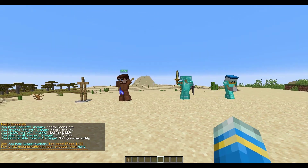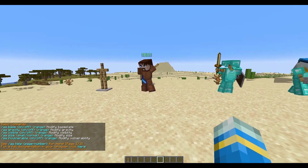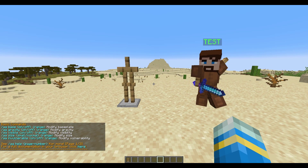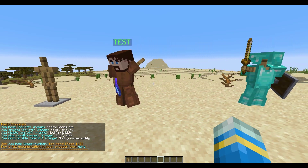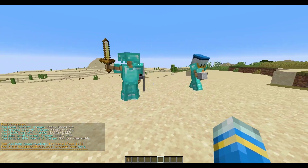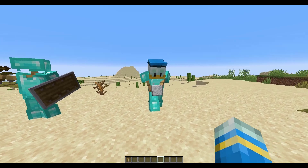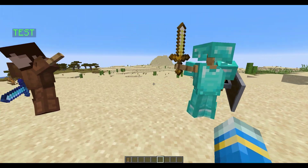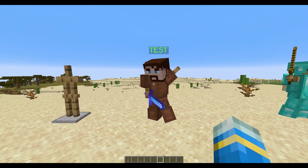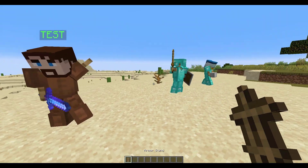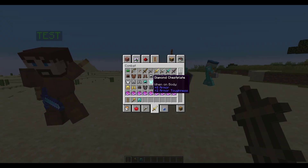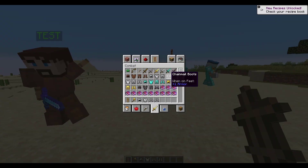Hey guys, welcome to another Server Miner plugin tutorial. I'm your host LTGym007 and today we're looking at the Advanced Armor Stands plugin. This is a really awesome plugin which allows you to make these cool armor stands, customize them — it's really easy to use with the GUI and very simple commands. So we're going to jump straight into it.